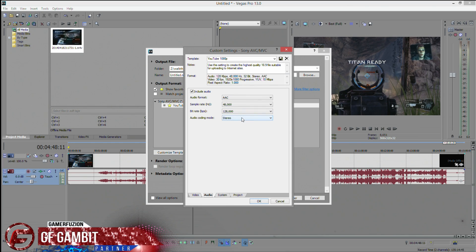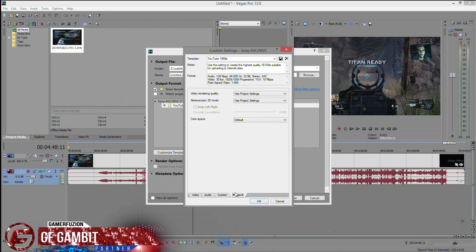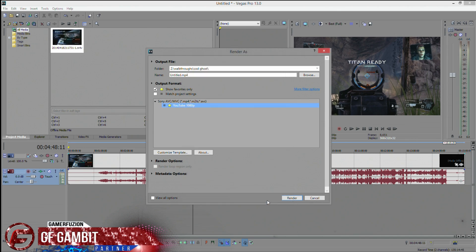Click the Audio tab and make sure it's set to 48 kHz. This is another tricky part because different PVRs and capture devices can change the audio settings, so make sure you know what your recording device is outputting. Set it to use project settings for the file format, then click OK.